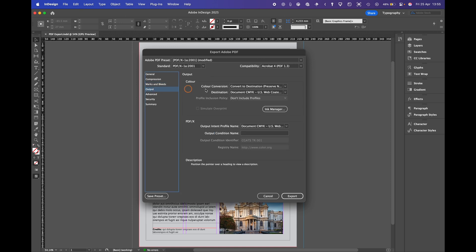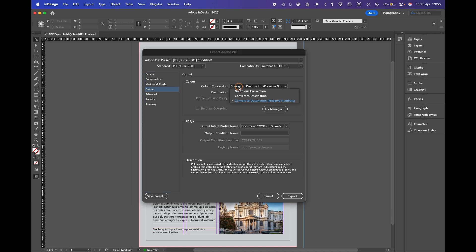Output. This is where you can do a colour conversion but normally you want to stick with the colour in the colour out. So we'll select no colour conversion.